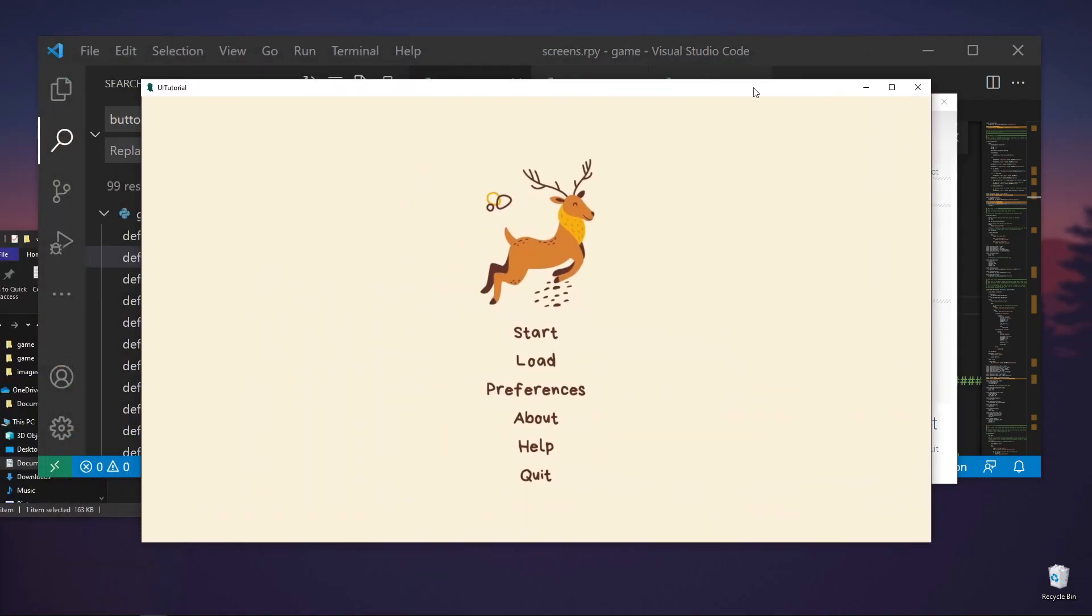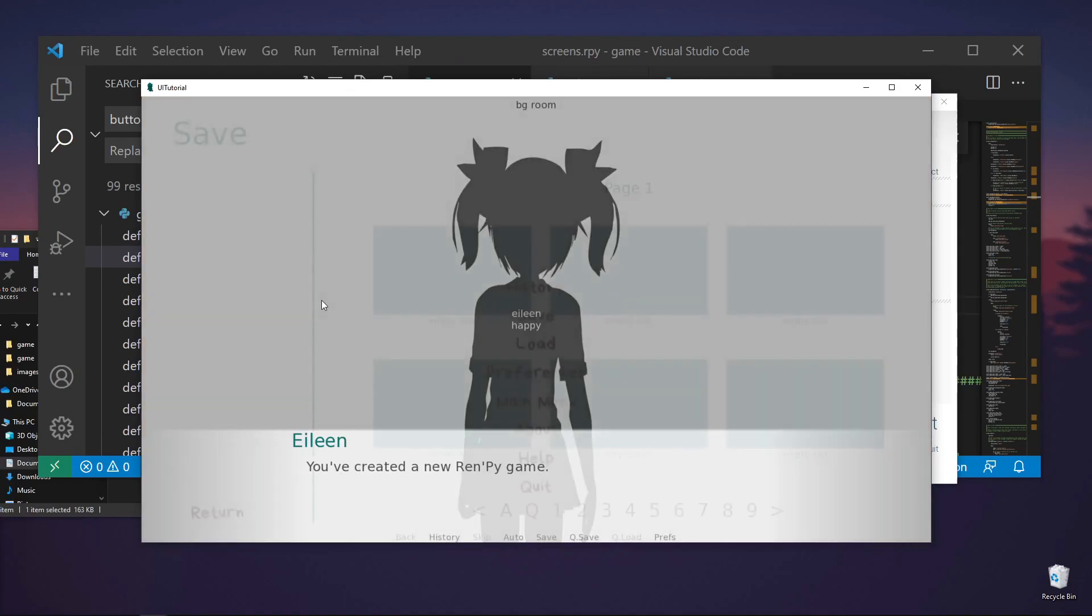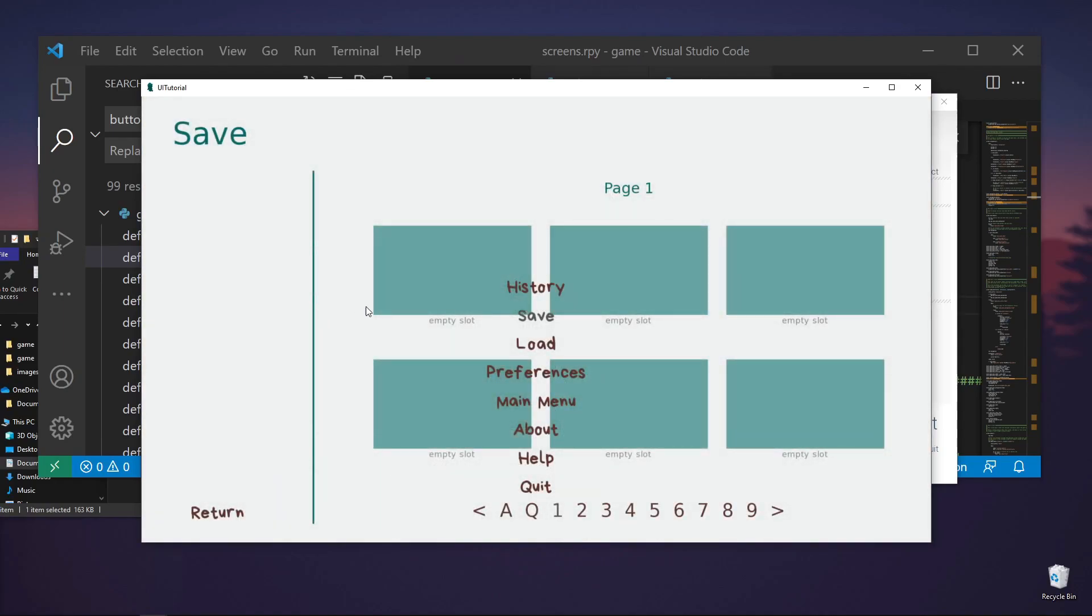Okay. So here it is. When we do start, let's go to preferences. You can see that the font here didn't change.